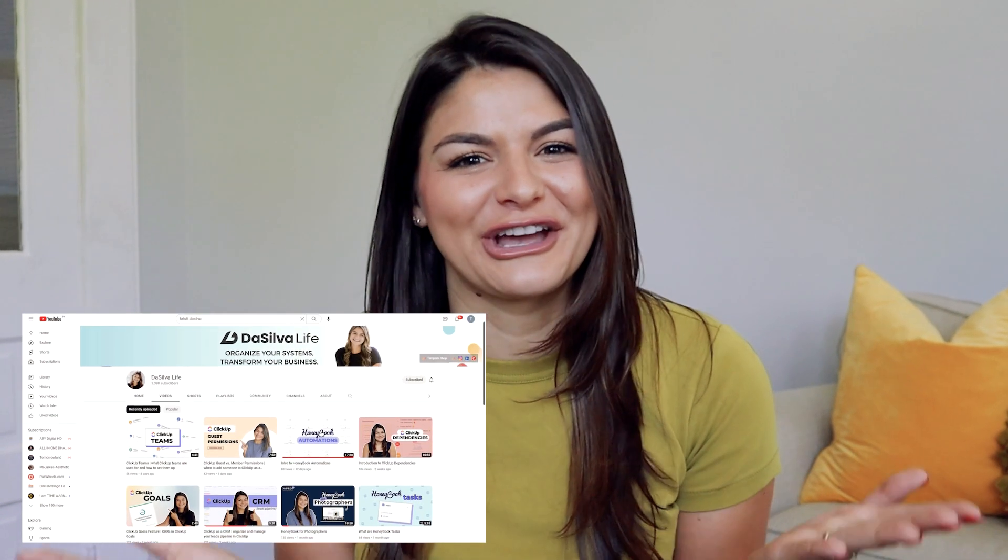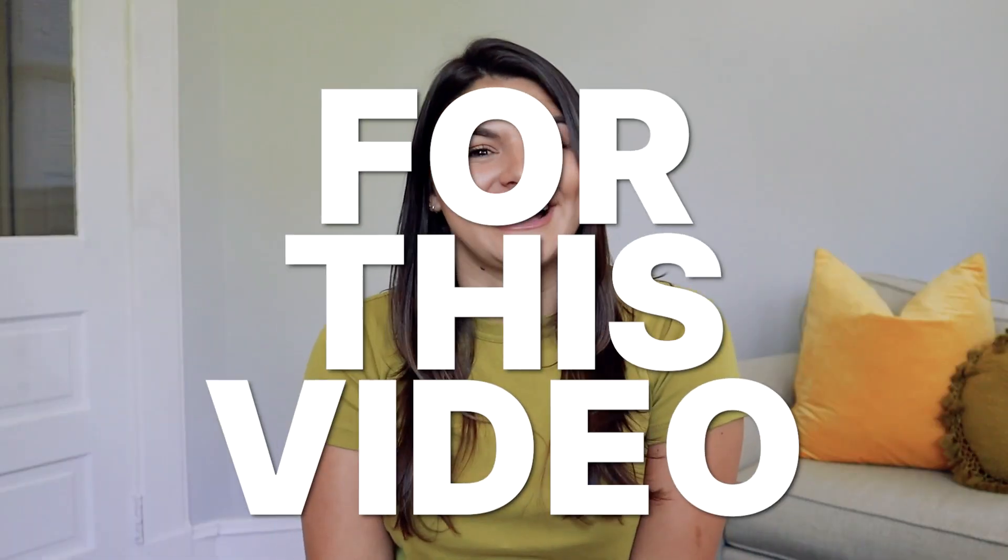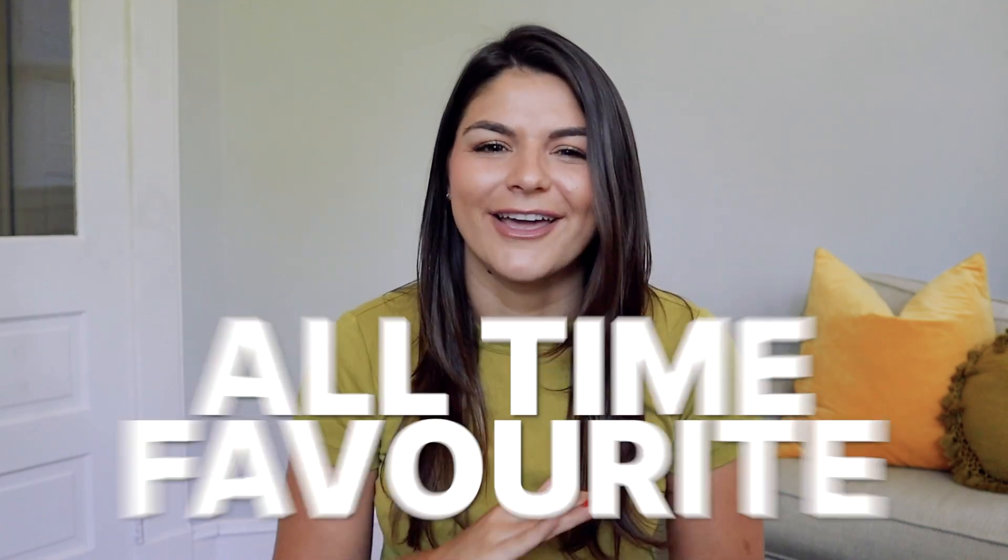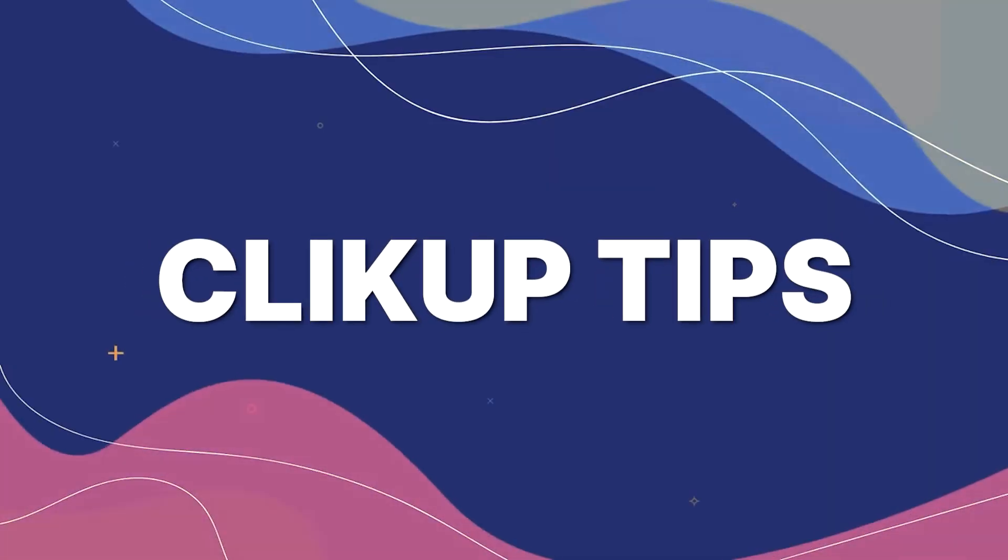You can tell by just looking at the content on our channel. For this video, I'm super excited because I'm going to show you some of my top all-time favorite ClickUp tips.